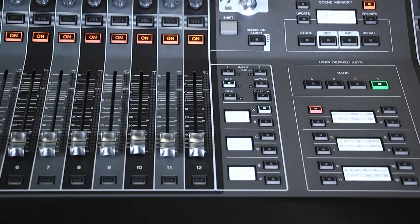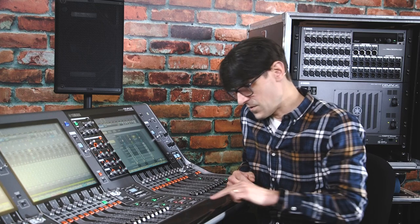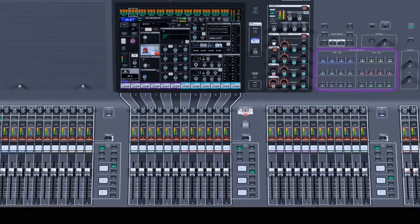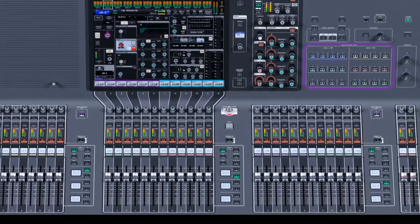Welcome back to these videos about preparing the RIVAGE PM systems for use at a live or broadcast event. We've looked at system config, patch and names, and user preferences. Now we're going to work through custom fader layers, user-defined knobs and keys. Each fader bay can handle up to 30 custom fader layers, while each RIVAGE PM console has several banks of user-defined keys and knobs, with color coding and/or labels. Only the CSR3 doesn't include LCD panels to show the functions of the user-defined keys. Let's find out how to get them all set up.